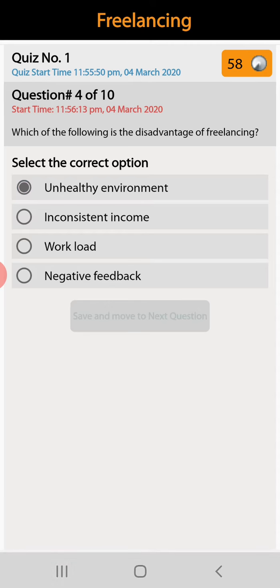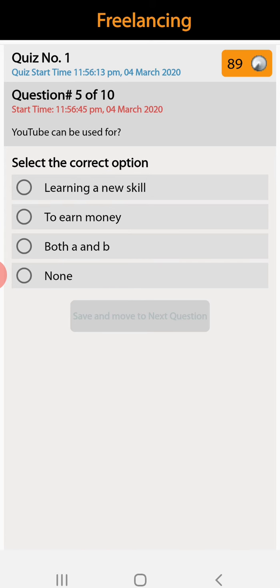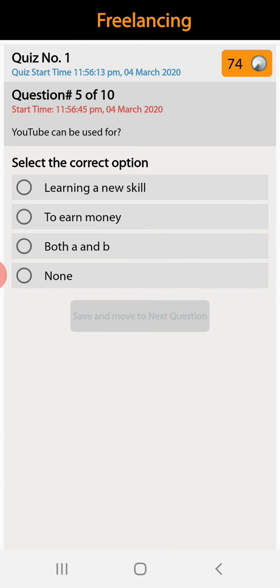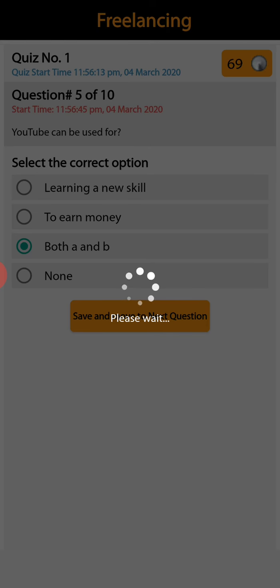Question number five: YouTube can be used for learning a new skill, to earn money, both A and B, or none. Both A and B is the right answer. You can learn something by watching tutorials and you can earn money also by YouTube.